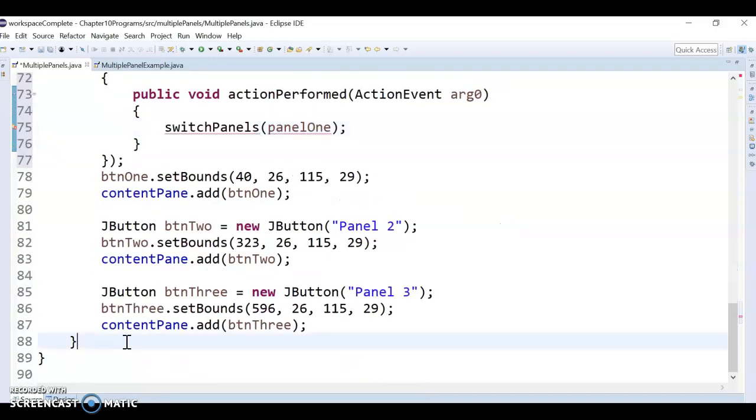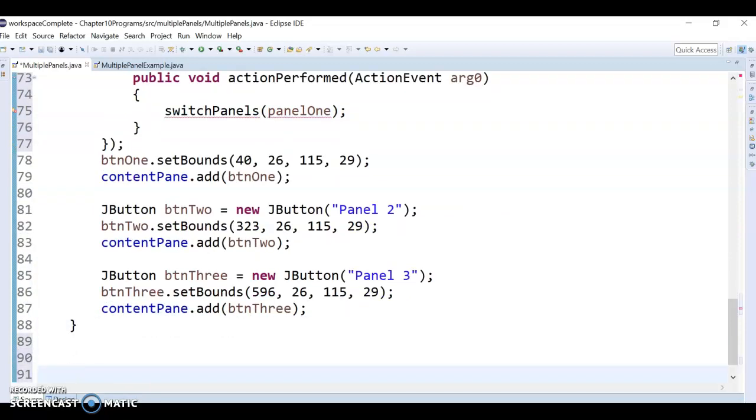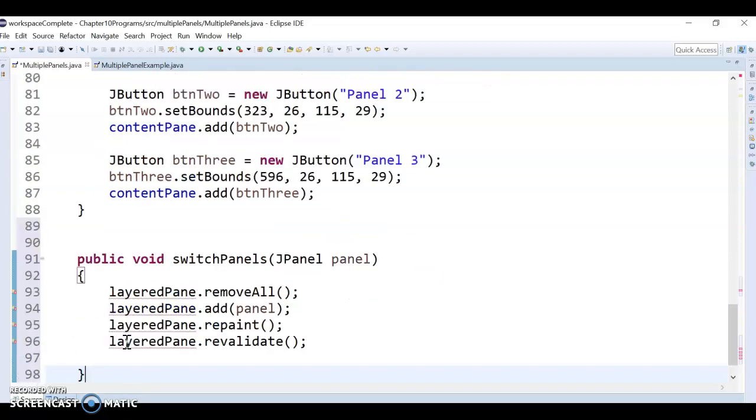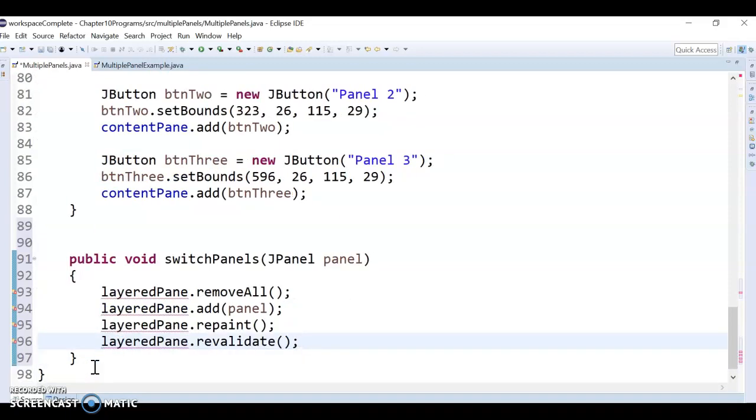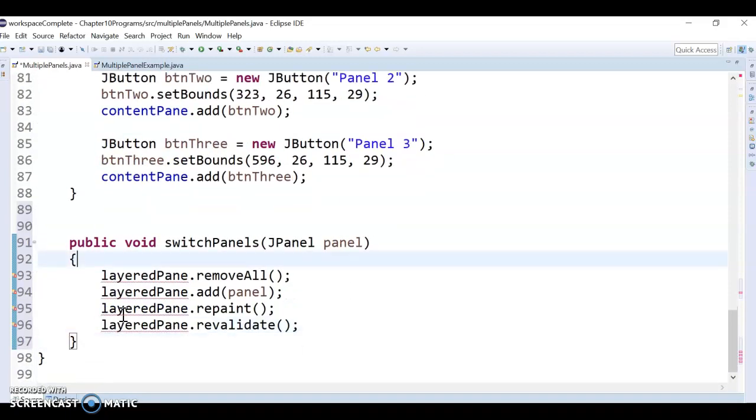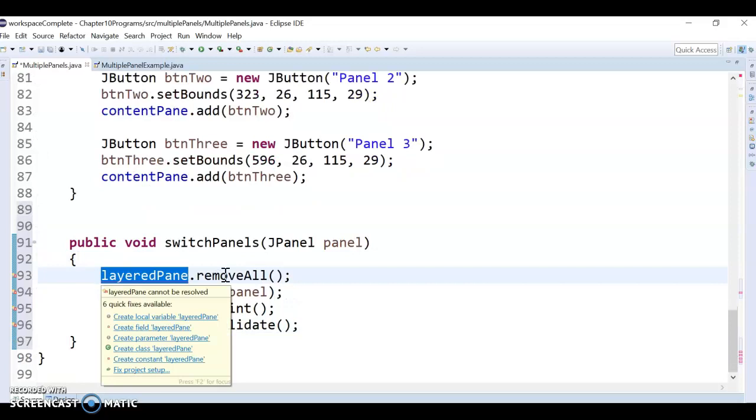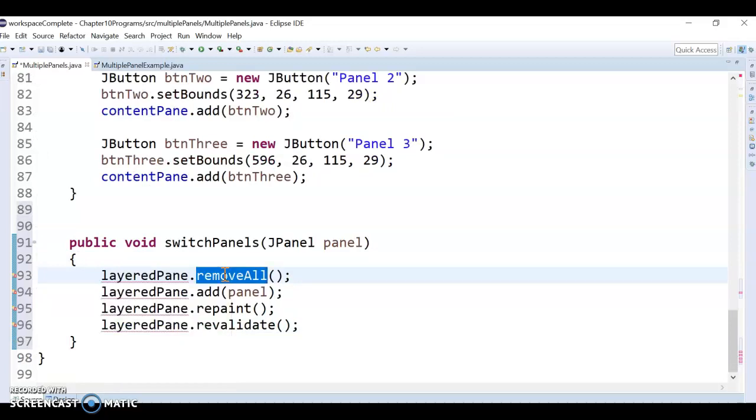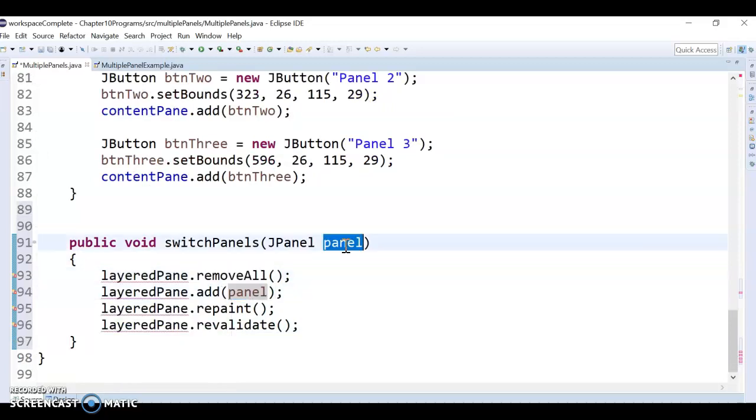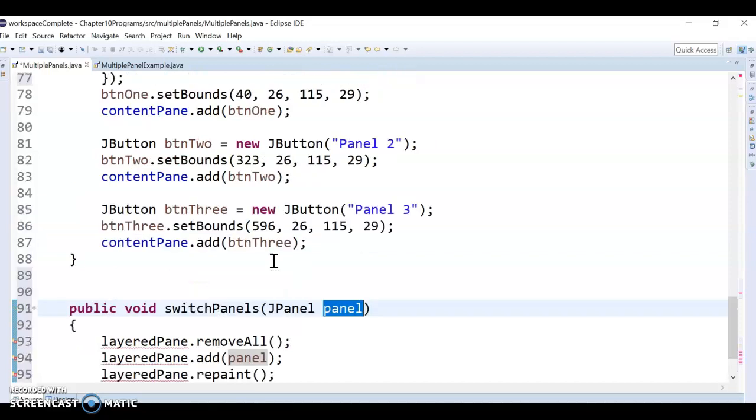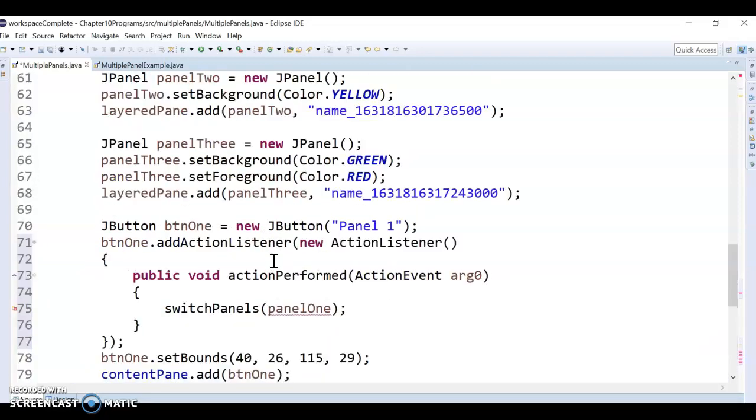It's kind of complaining right now. Well, one, I don't have a switch panels method, so maybe I'll go down here and add that switch panel method. I'm actually copying this over from the other program I wrote, but basically what it does is it takes our layered pane, removes all the panels from it, adds back the one we passed in, the one we want, and then repaint and revalidate just redraws the screen.